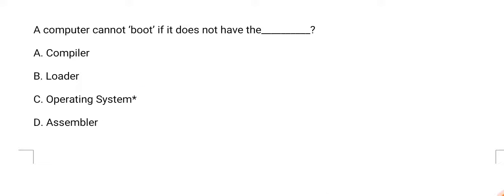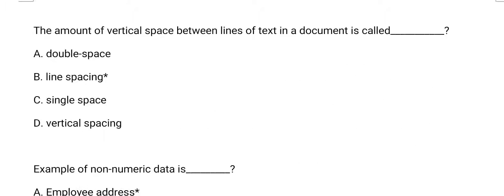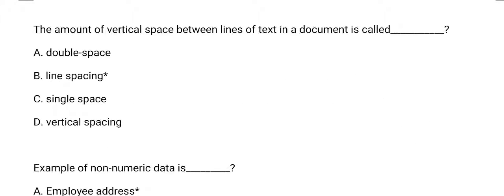Next question: the amount of vertical space between lines of text in a document is called? The answer is option B, line spacing. Line spacing is correct.